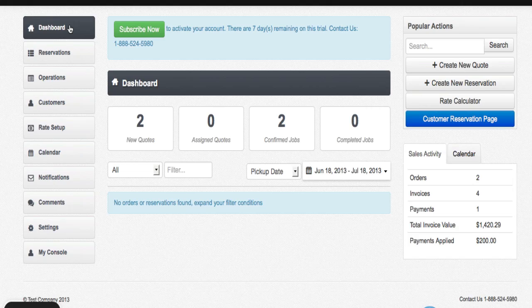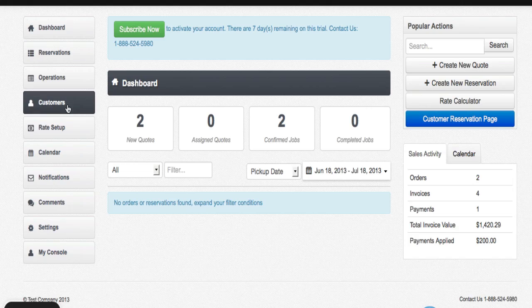You're back here with RideBits.com and I'm going to show you how to set up hourly rates. Starting from the dashboard, I'm going to go down and click on rate setup.